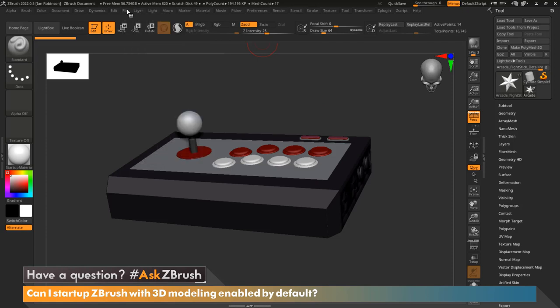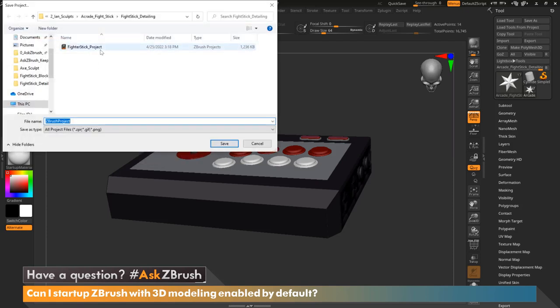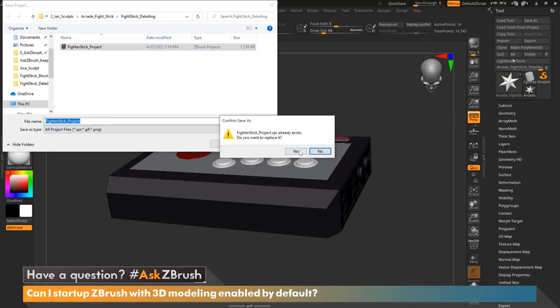So we're going to go to file, save as, and we're going to go ahead and make this a project. I already have a project saved here, but we'll go ahead and just save over that.